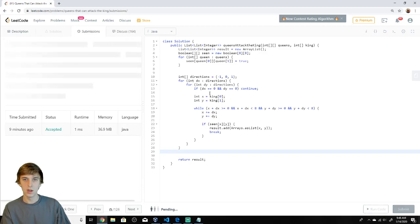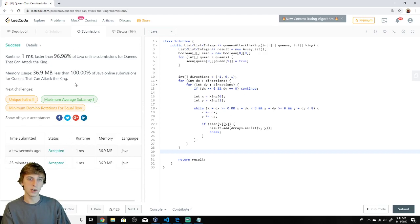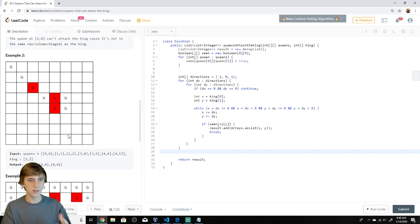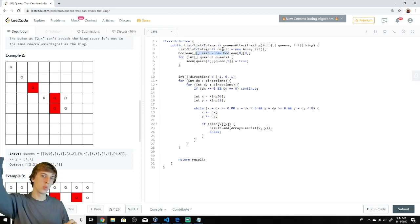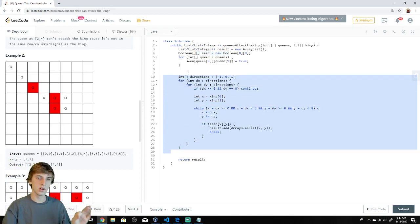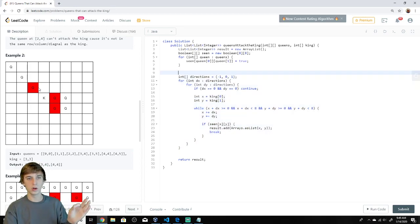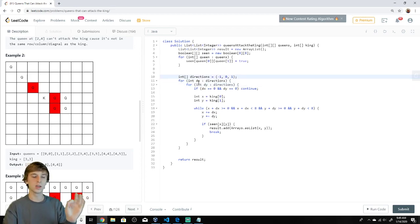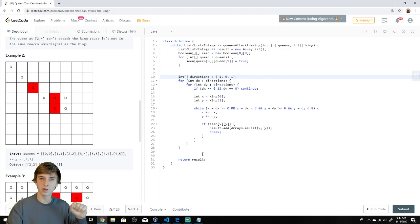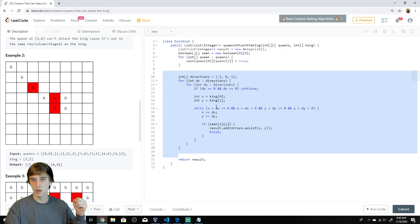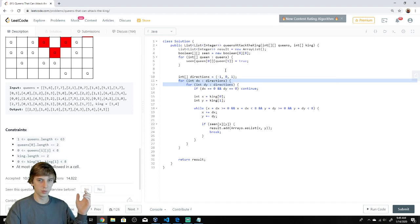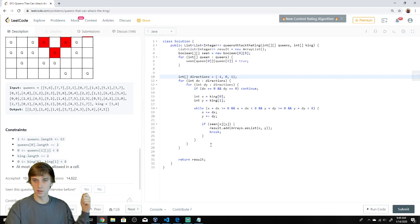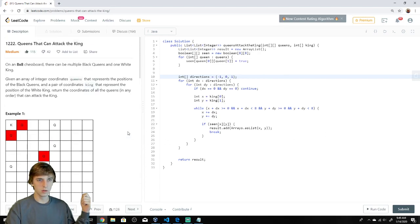That's pretty much it — return your result. It's a pretty elegant solution. The seen array is a clone of the board so we know the coordinates of every queen, and this nice loop through all direction combinations — negative one, zero, one — handles all eight directions. Let me know if you have any questions or other solutions. Please like and subscribe, I'll see you in the next video.